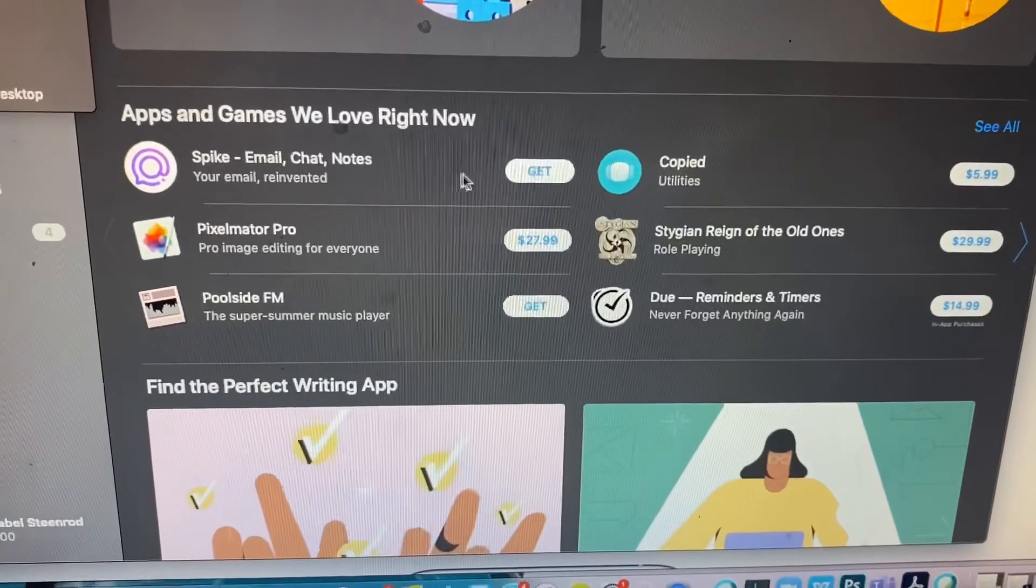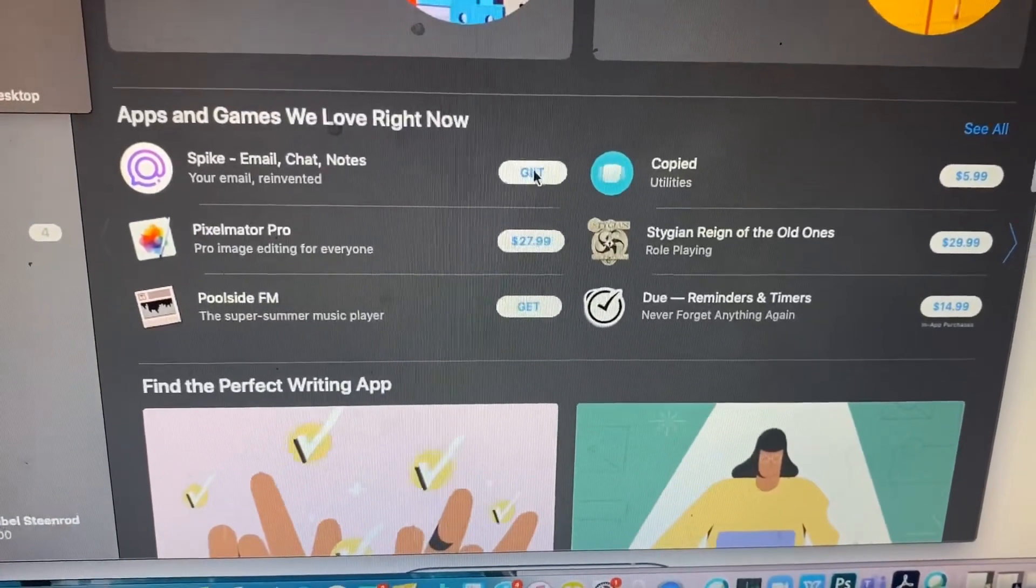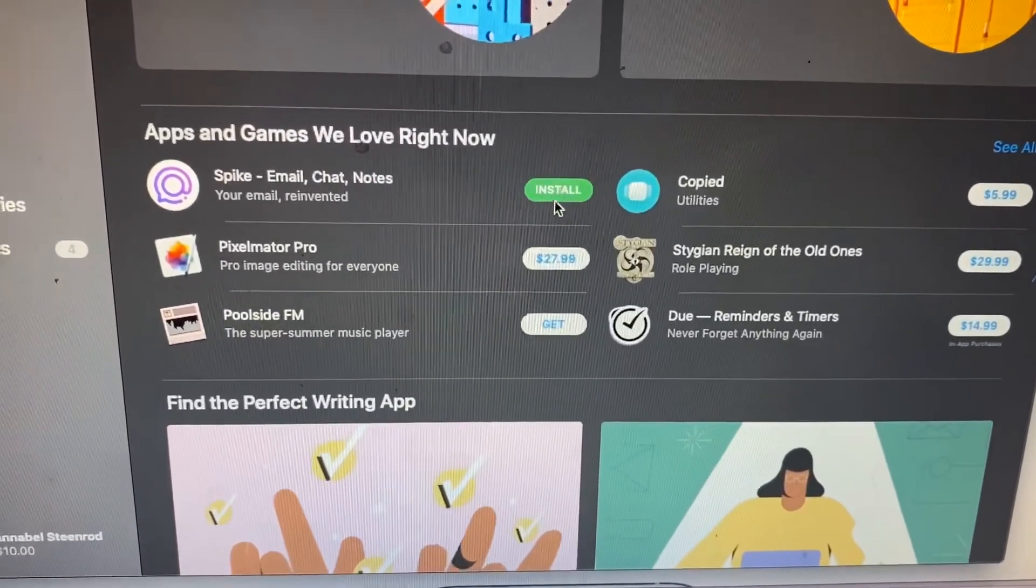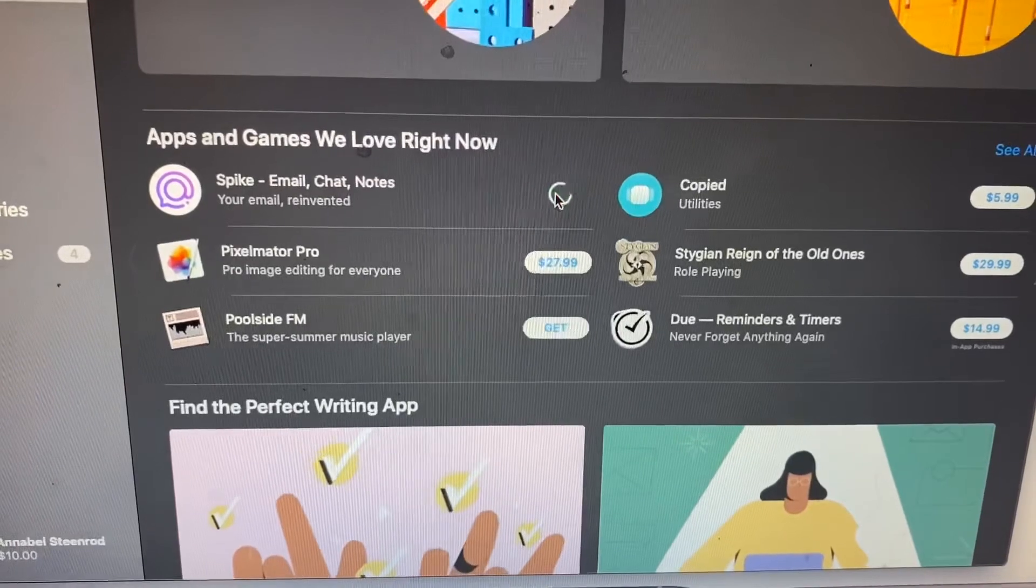I'm going to go ahead and click 'Get' for the Spike Email, Chat and Notes and then click 'Install'.